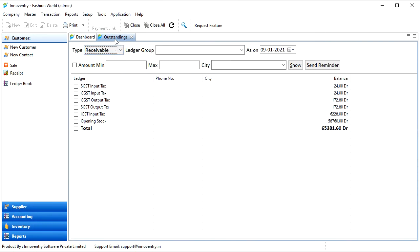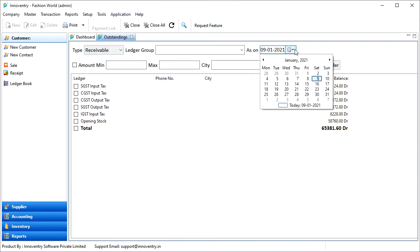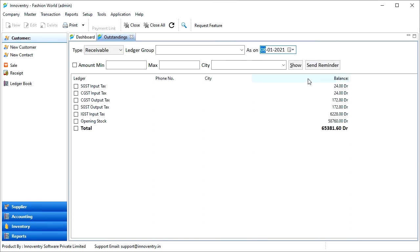Using the drop-down list we can select between payables and receivables. Here we are now seeing the receivables. Now we can select the date if we want outstandings for a different date than the selected day. Then we have to press the Show button, and the outstandings will be displayed.